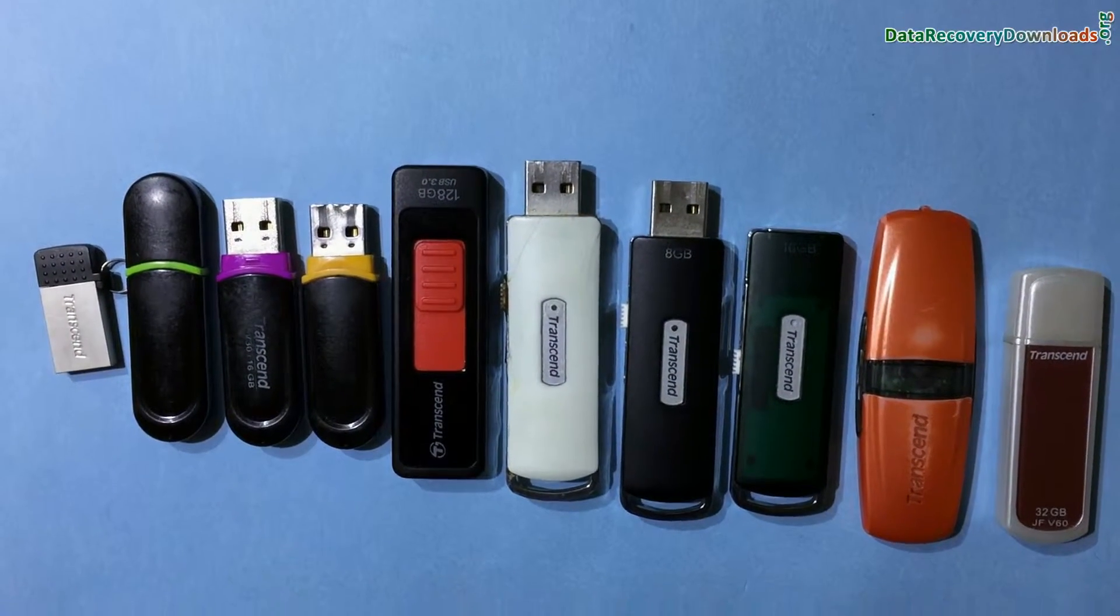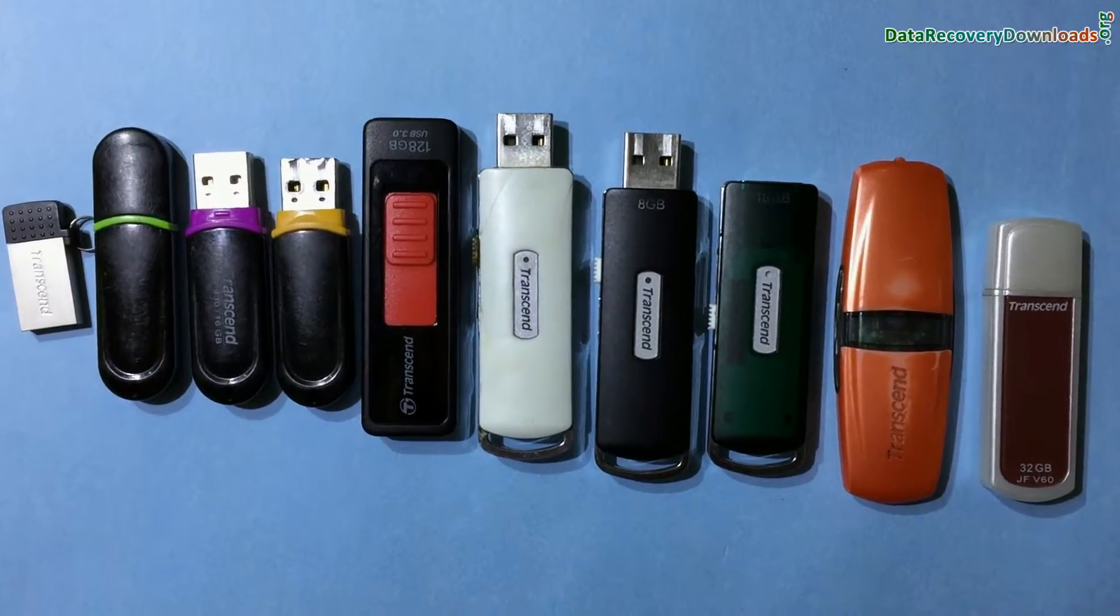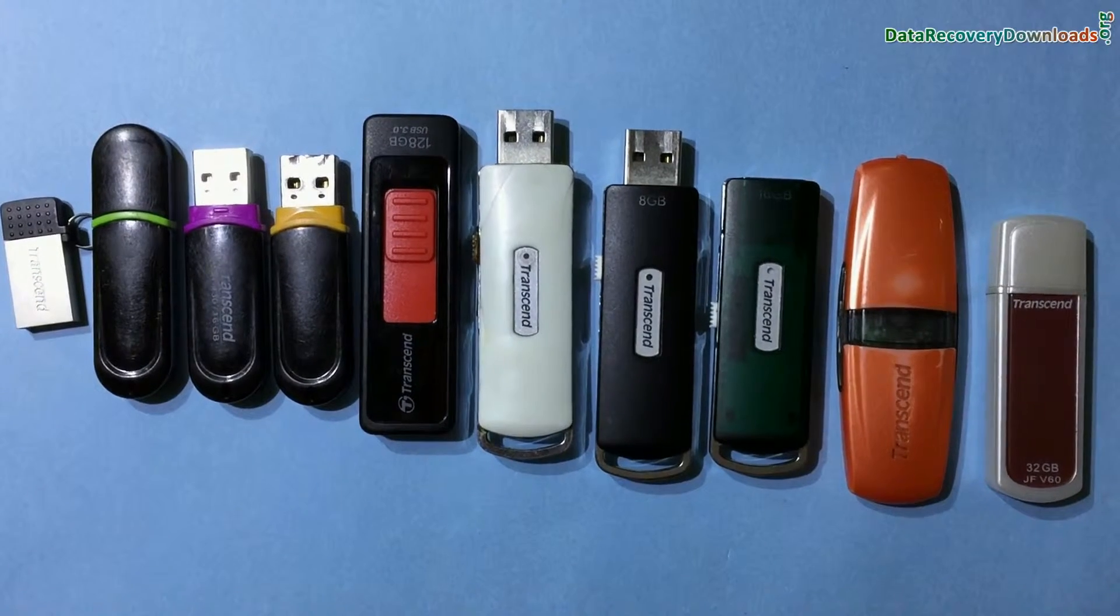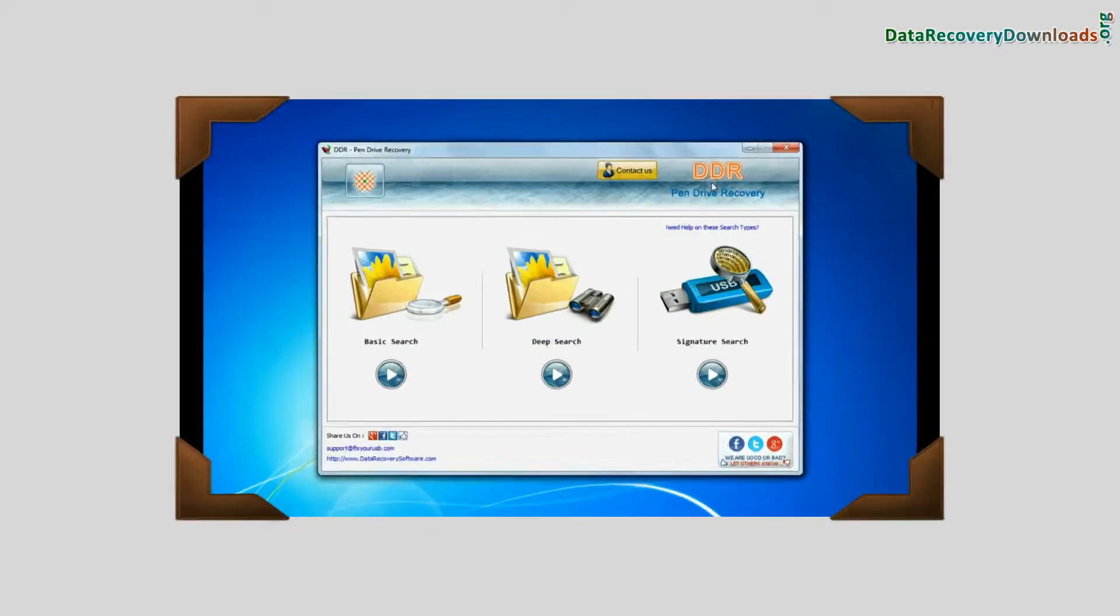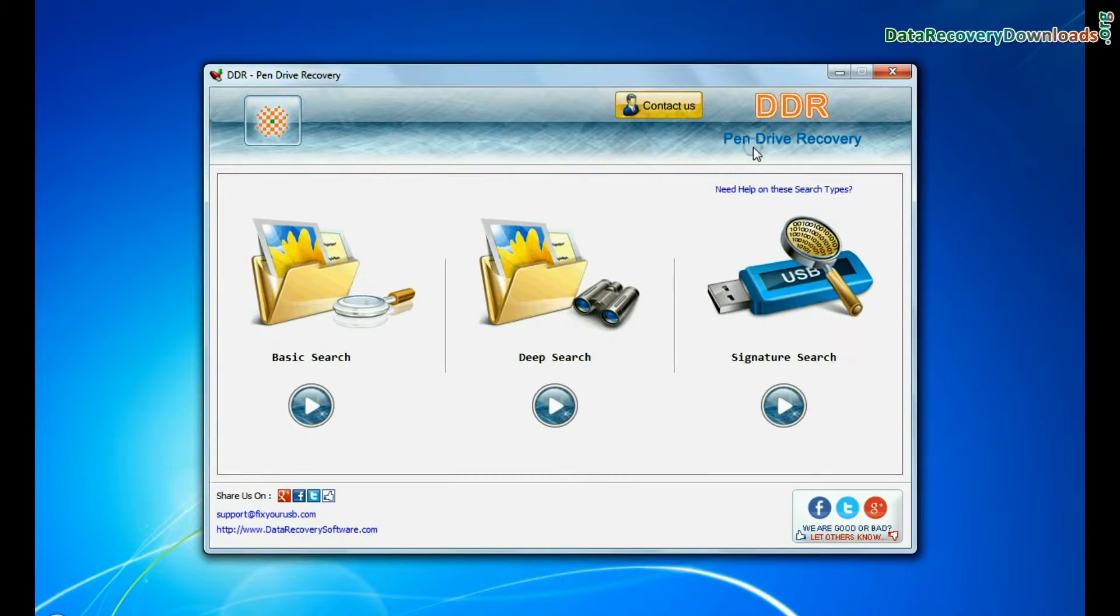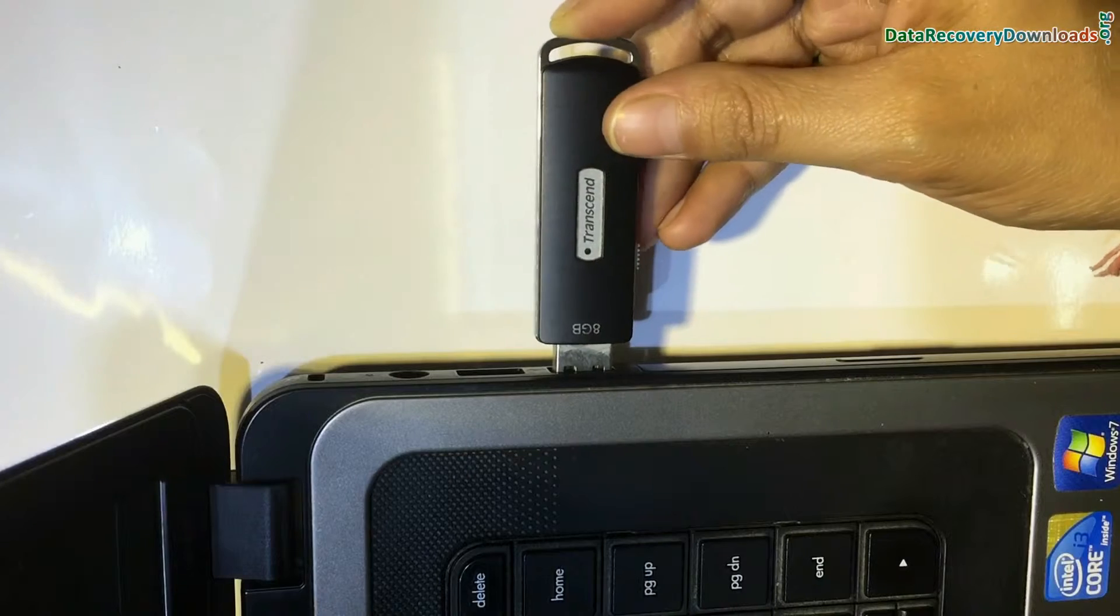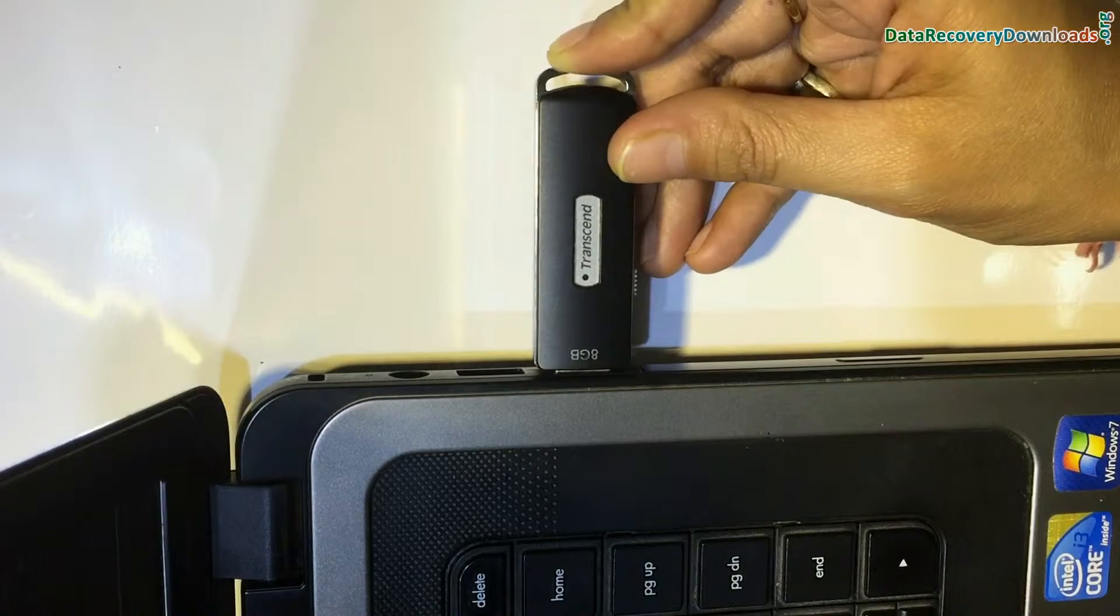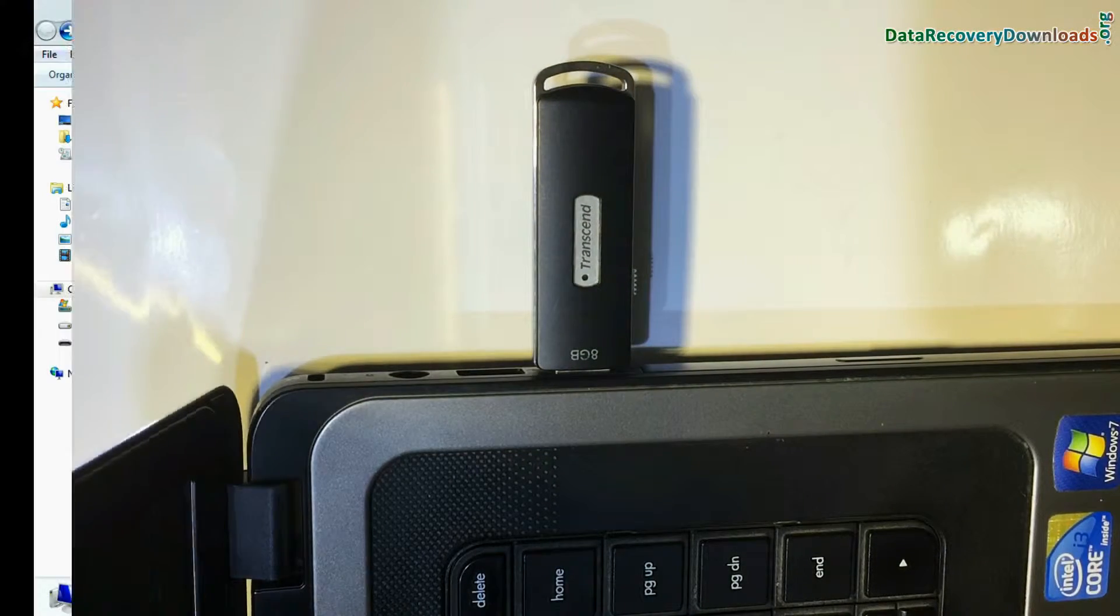In this video you will learn how to recover deleted or lost data files from Transcend Jet Flash Pen Drive by using the DDR Pen Drive recovery software. Connect your Transcend Jet Flash USB Drive to your computer system.